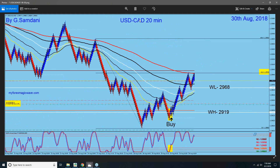Another one is USDCAD again. After dropping all the way here and then an ABC correction going back to 61% — actually it went up a little bit more to 3060 — and it's trying to drop from there.